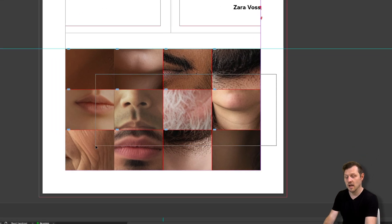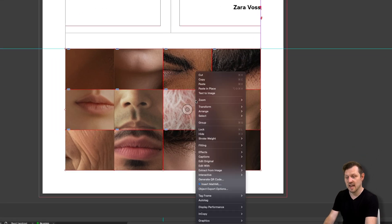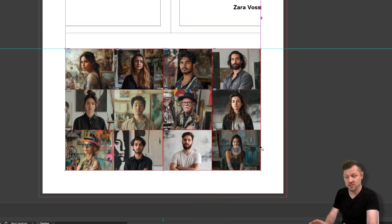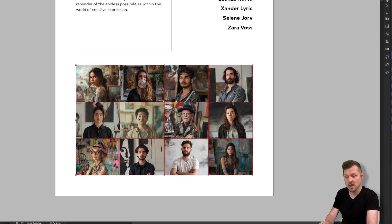With all the images inside, with them all selected, I'll right click, come down to fitting and click Fill Frame Proportionally. And just like that, I have a seamless grid of images.